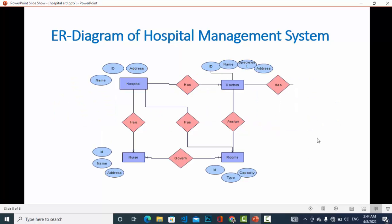The hospital has nurses and the hospital has rooms. It is a one-to-many relationship — the hospital has more than one nurse, and also with rooms it is one-to-many because the hospital has more than one room. The attributes of nurse are: ID, name, address, and you can add phone number, email, and others as well.